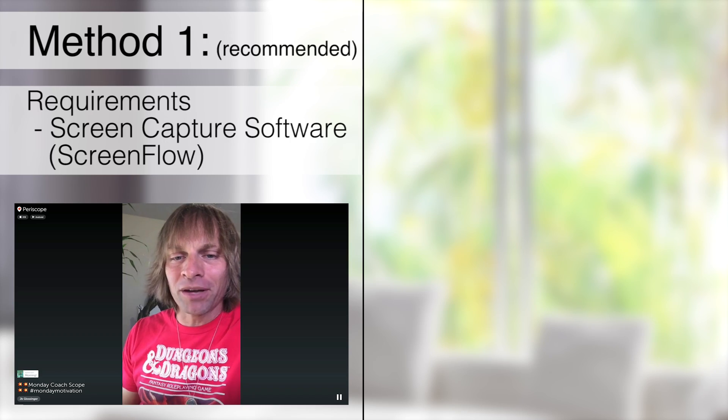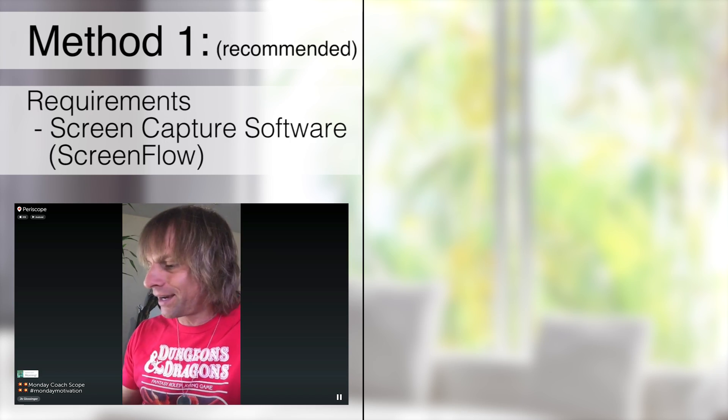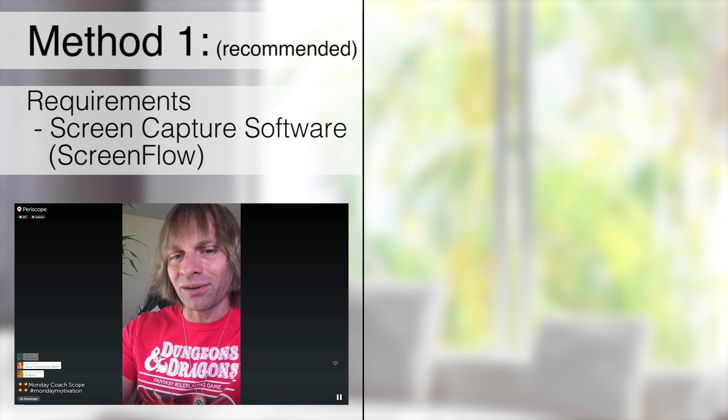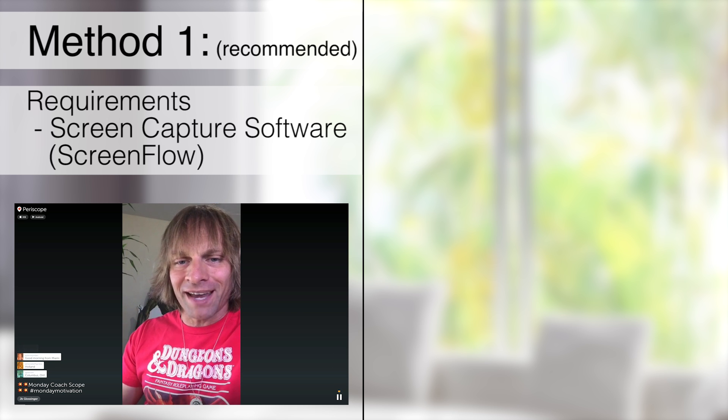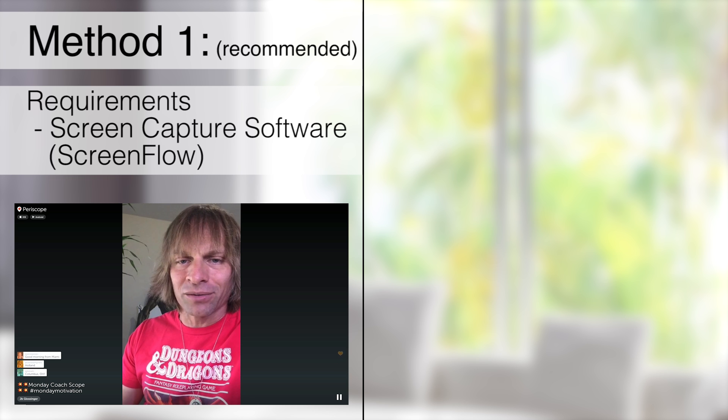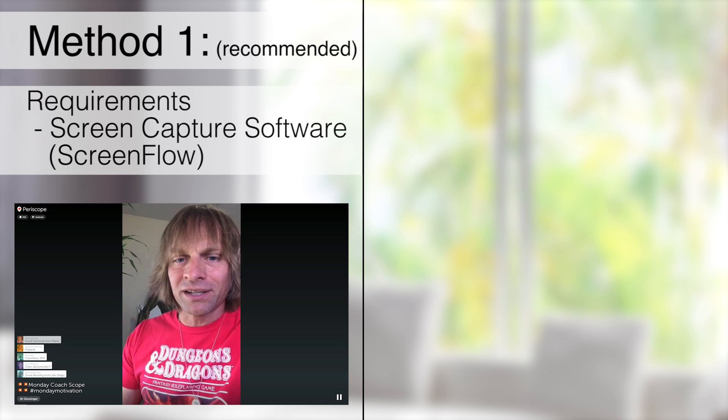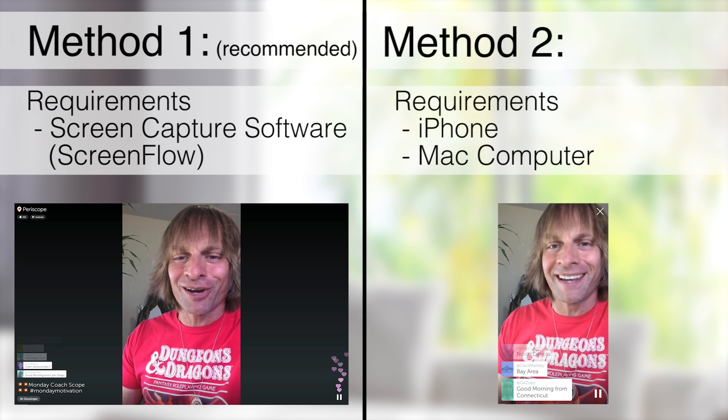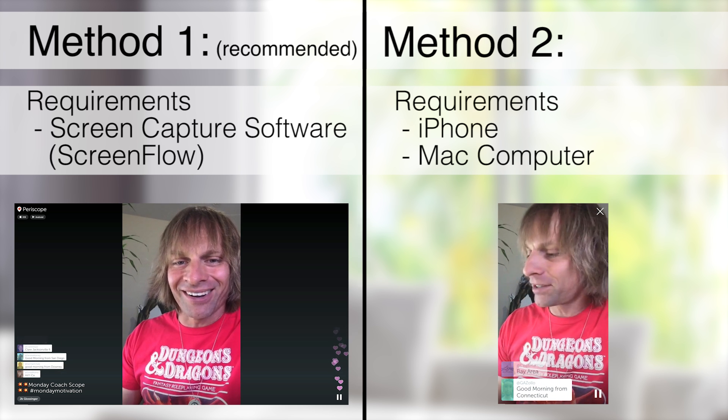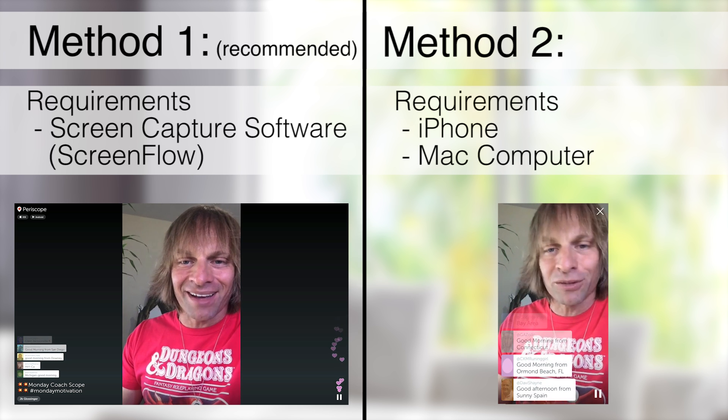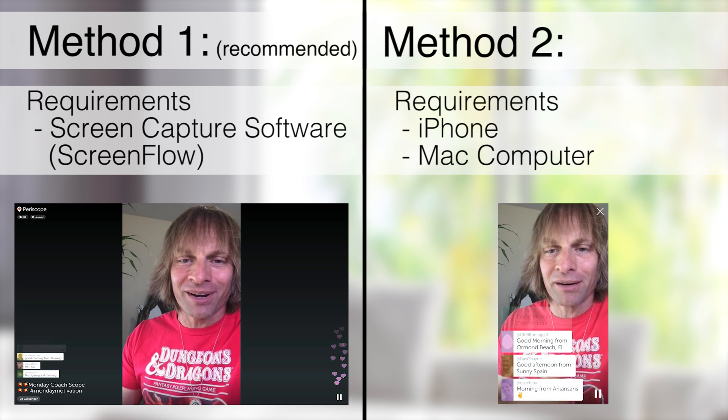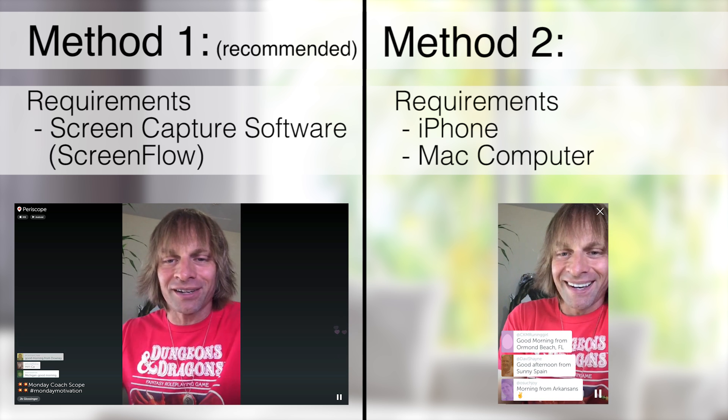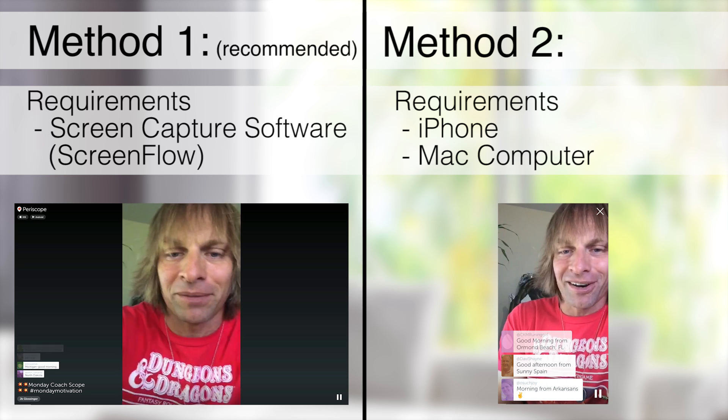So there's two methods I can show you. The first is much better as it will create a great looking 16 by 9 widescreen video, but it requires screen capture software like ScreenFlow. The second method still works but isn't as good. You'd use it if you don't have screen capture software. We're screen sharing from the iPhone to your computer and recording the phone screen from the computer.